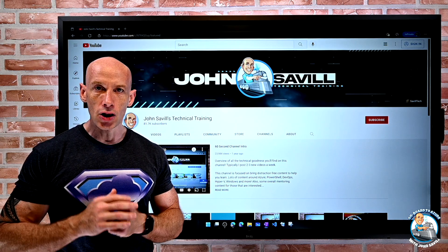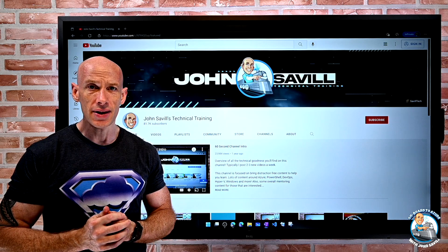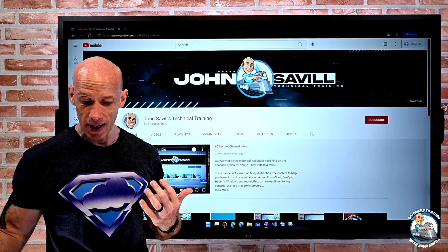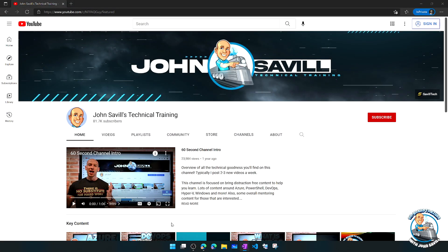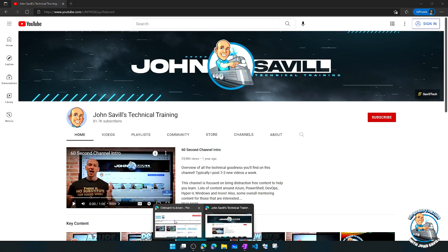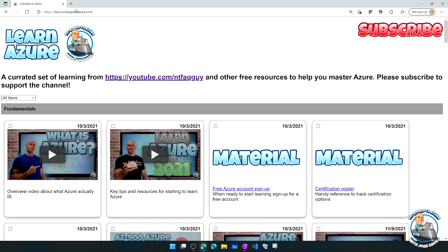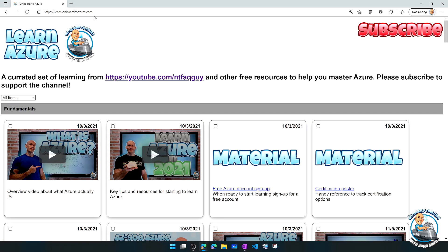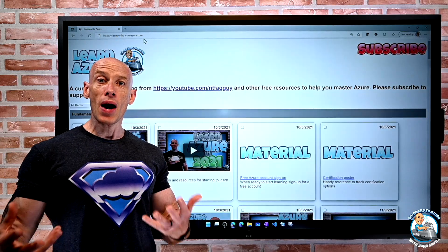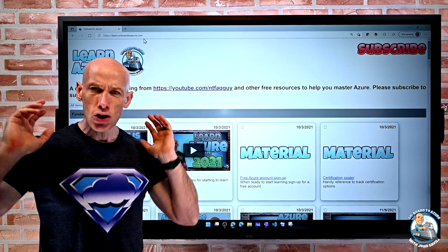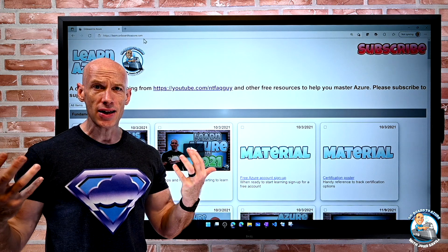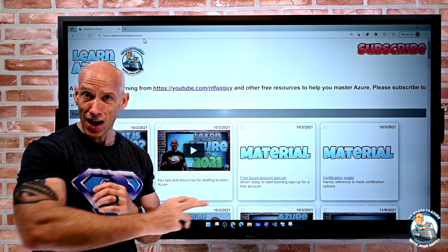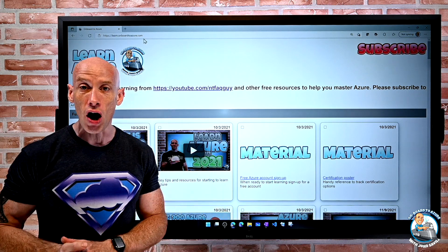So I've created a website: learn.onboardtoazure.com. It's completely free, there are no adverts on it. I'm actually hosting this on an Azure Static Web App, so it's all client-side JavaScript. And a huge shout-out to one of my oldest and best friends, Tim Aronke, who did the heavy lifting to create the JavaScript for this.